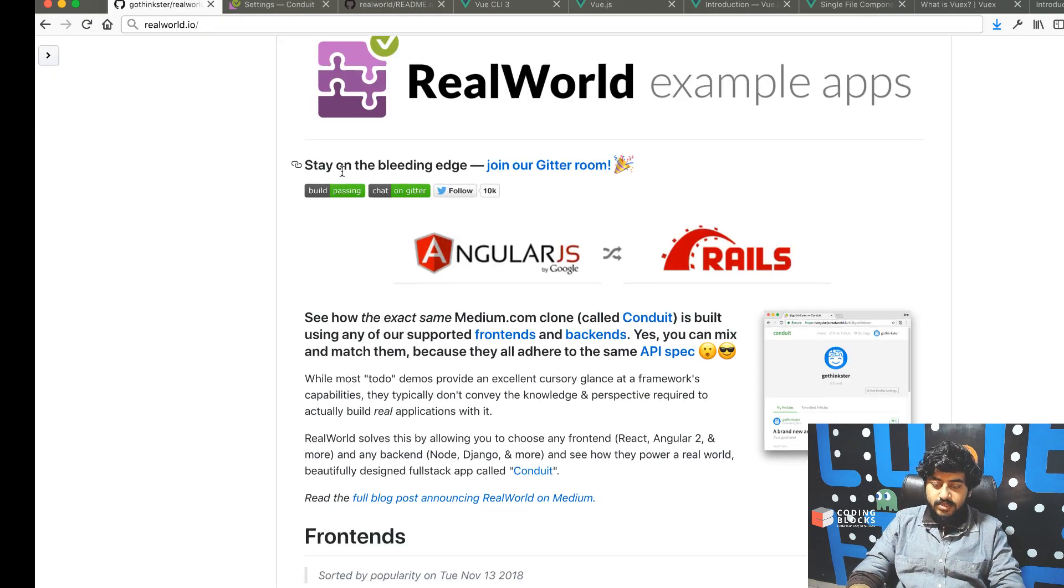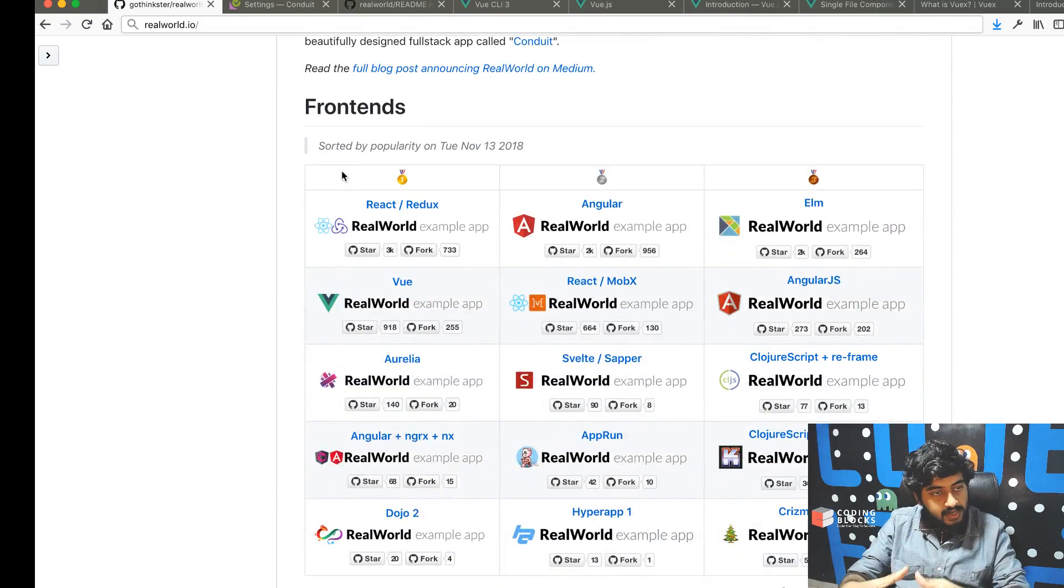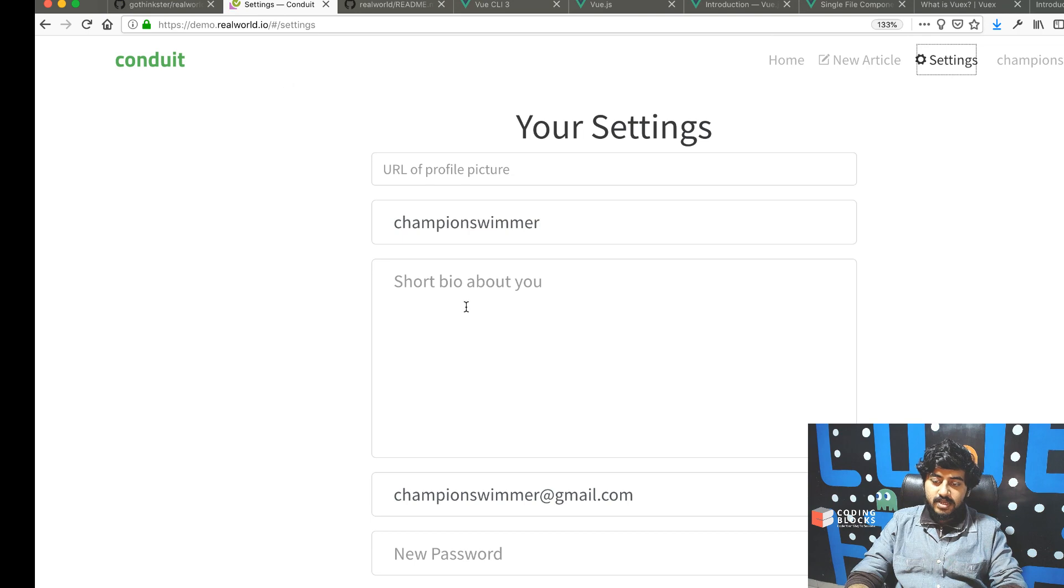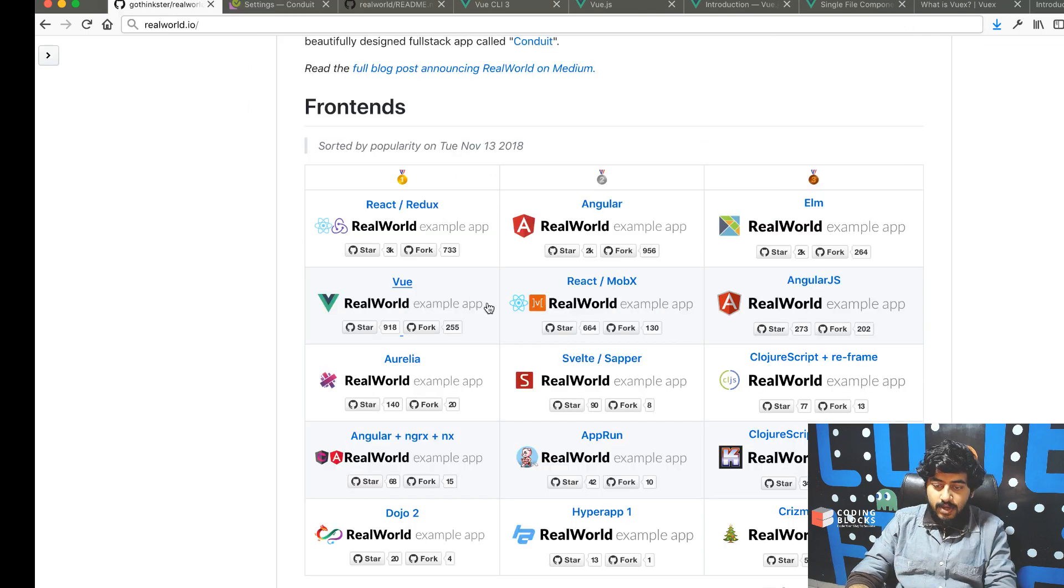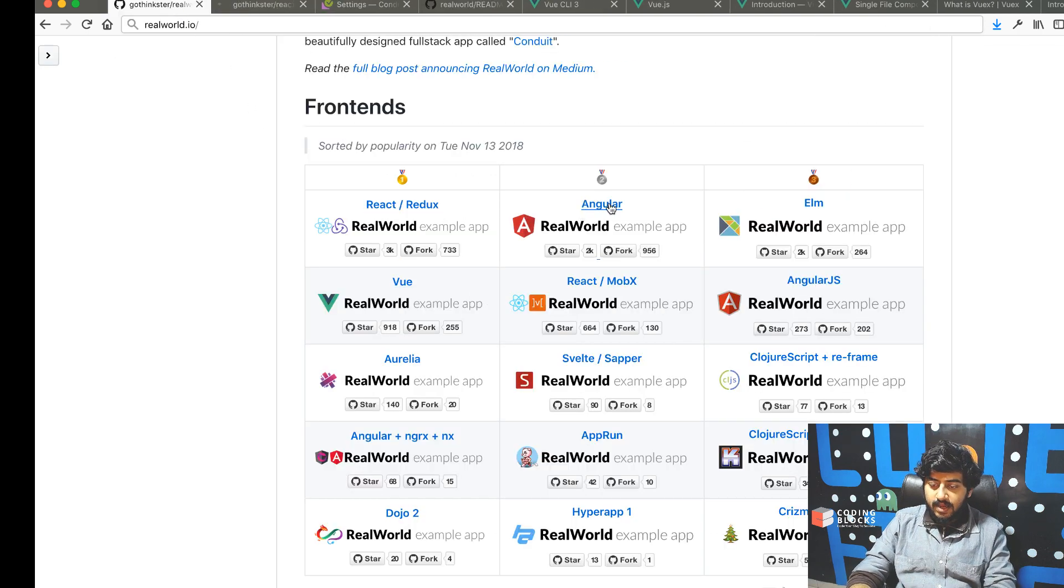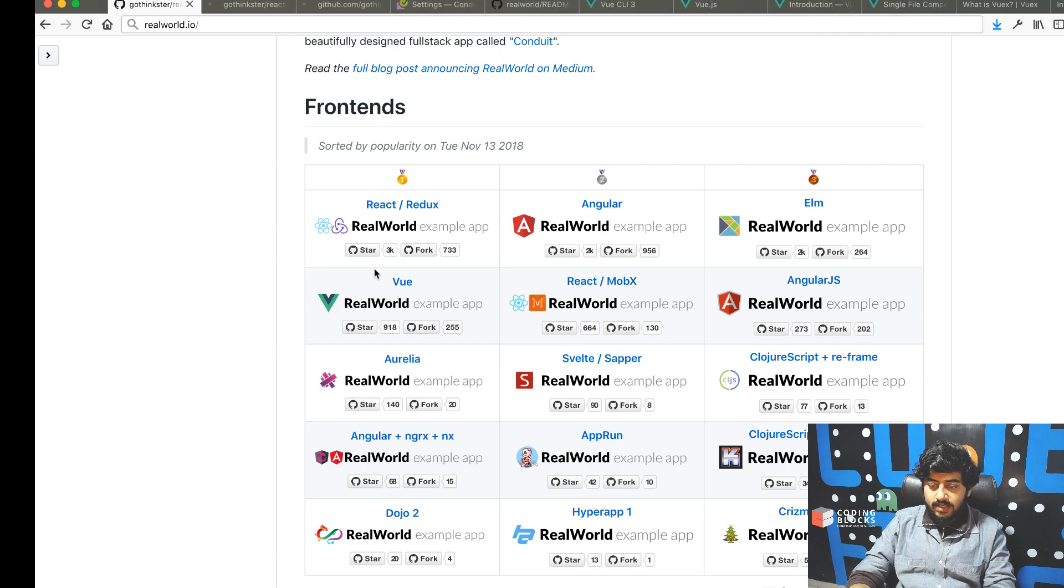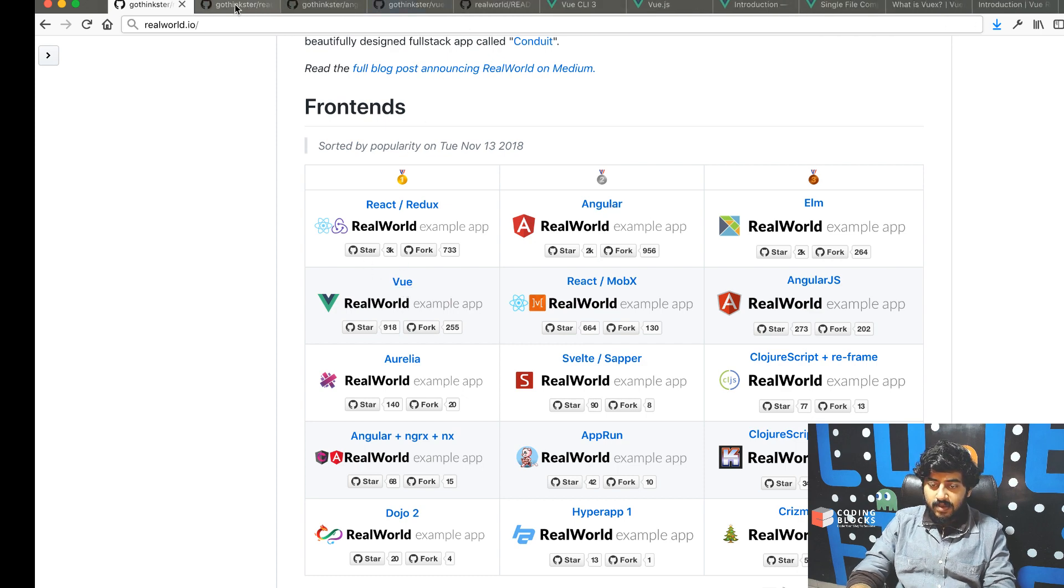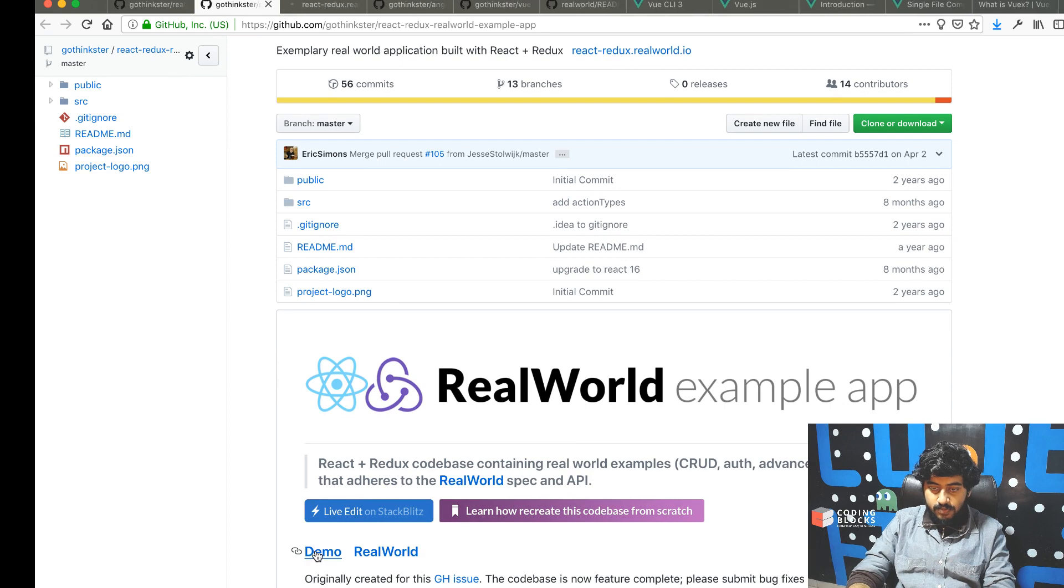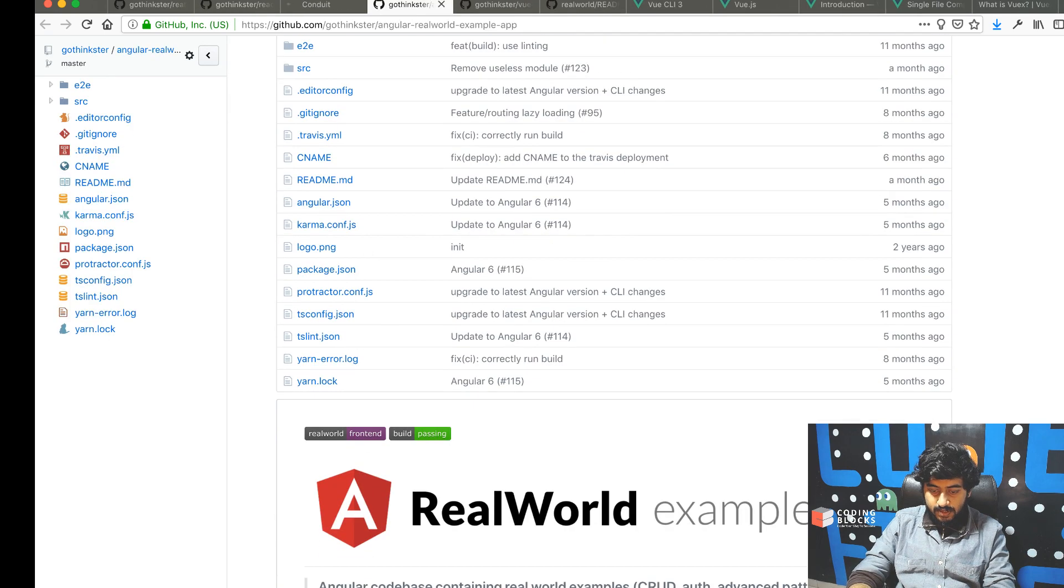The API is defined, so you can do either one of the things: you can build a front-end which consumes this API, which is basically going to look exactly like this, or you can look at the React, Angular, or Vue front-ends.